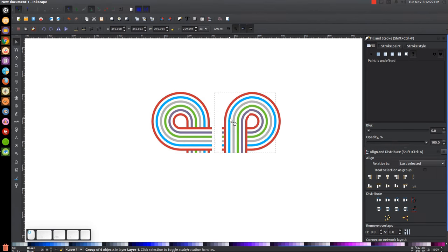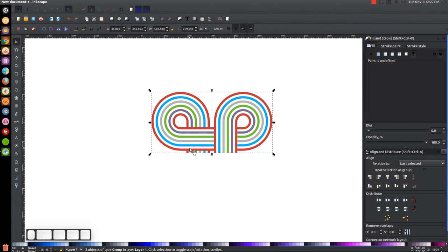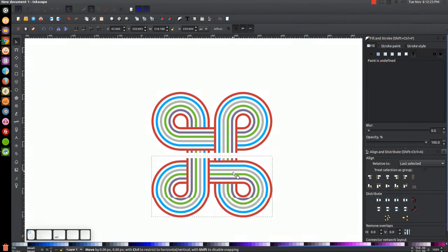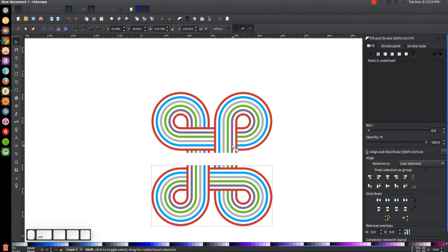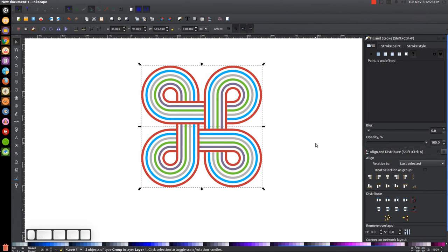Duplicate the group by hitting Ctrl+D, then rotate the copy 90 degrees clockwise. Hold Ctrl and move it to the right. Hold Shift and click the original group so both are selected, then click 'Align Left Edges of the Object to the Right Edge of the Anchor' to place them together. Group those two together, then duplicate again with Ctrl+D, flip horizontally, then flip vertically. Hold Ctrl and move it down, hold Shift and click the top group, then click 'Align Top Edge of the Object to the Bottom Edge of the Anchor'.